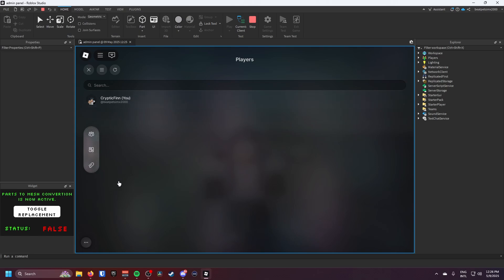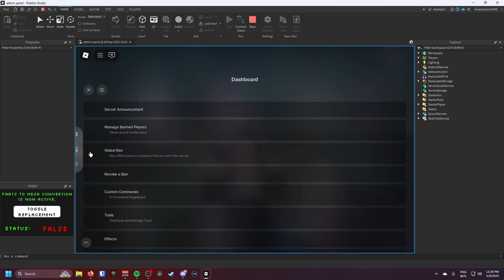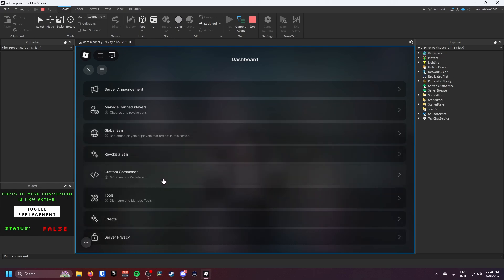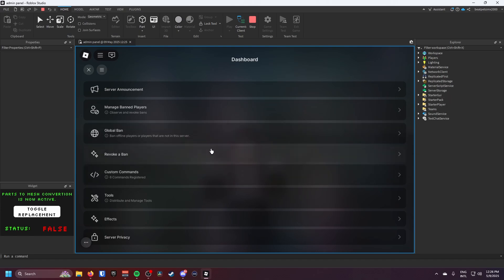So the first one is the players which is this tab, and the second one is the dashboard where you can see the server privacy, the effects you can give people, the tools, the custom commands which you can make in the explorer.